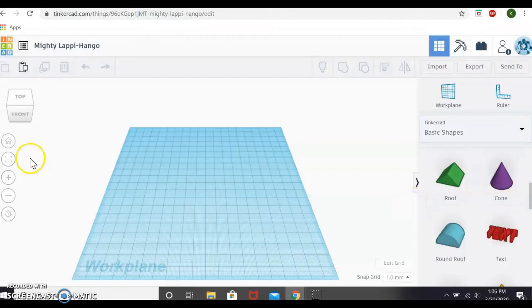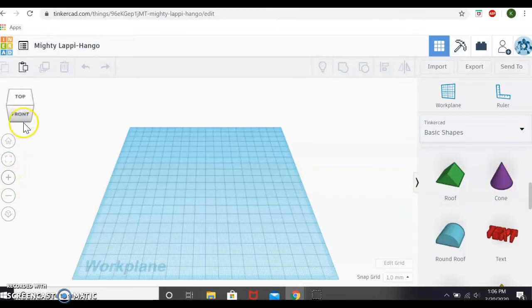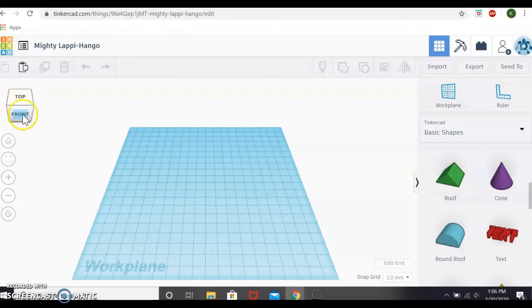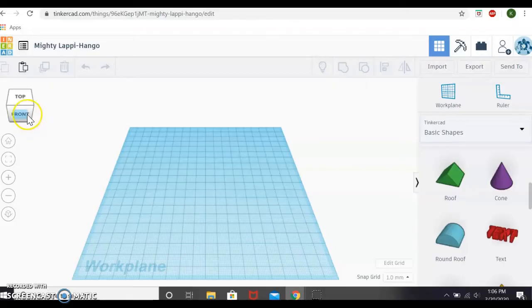But before we attack these, we're going to talk about these controls on the left hand side because these are very important. In most 3D design programs, you will see something like this. This is called a view cube and this will help you rotate around the 3D workspace to get a better view of your object.